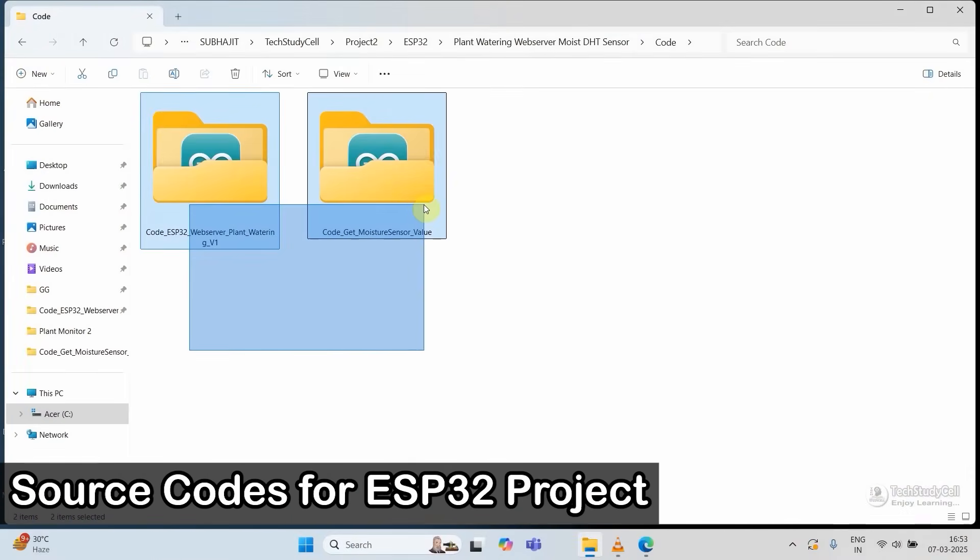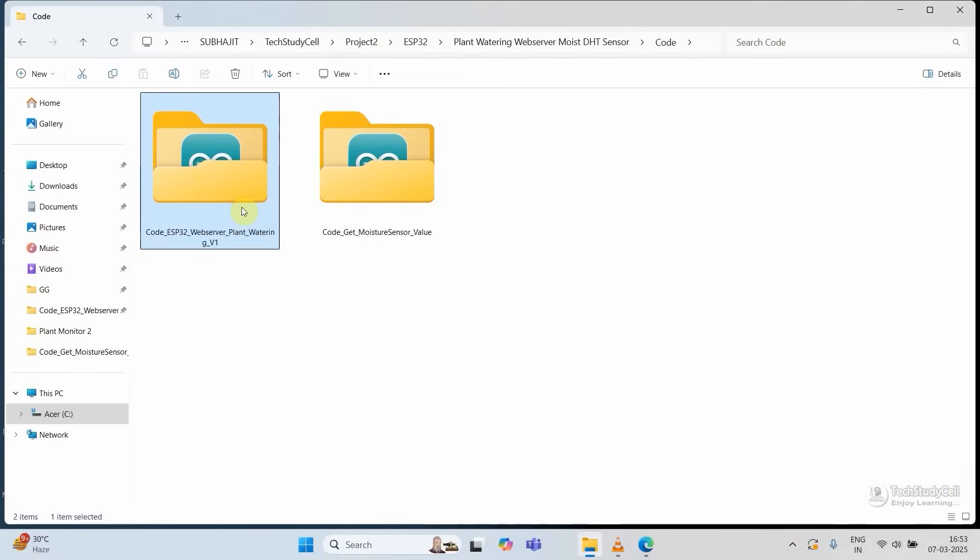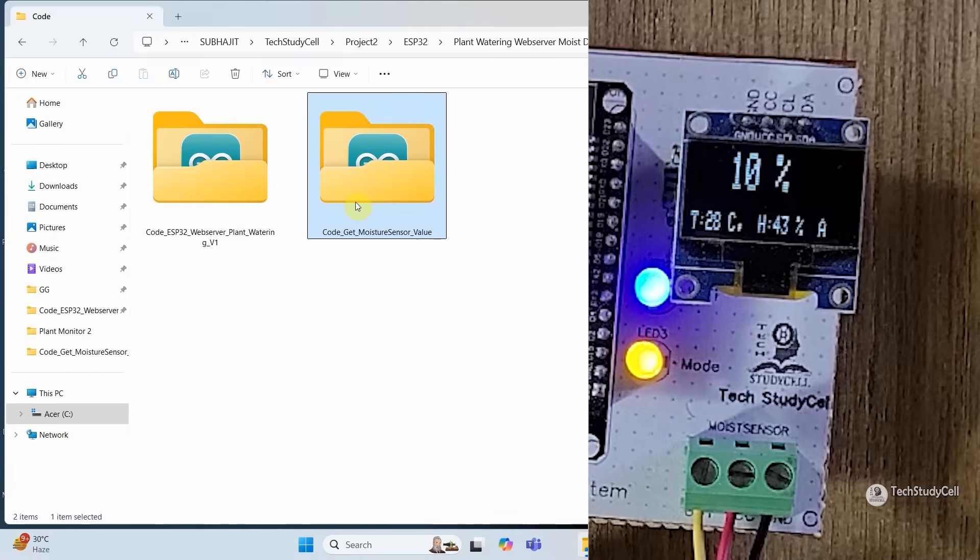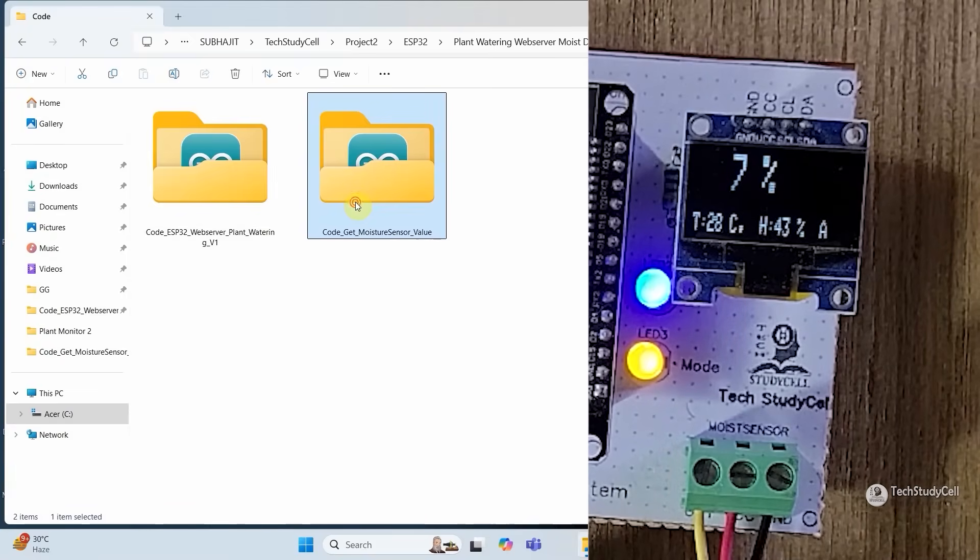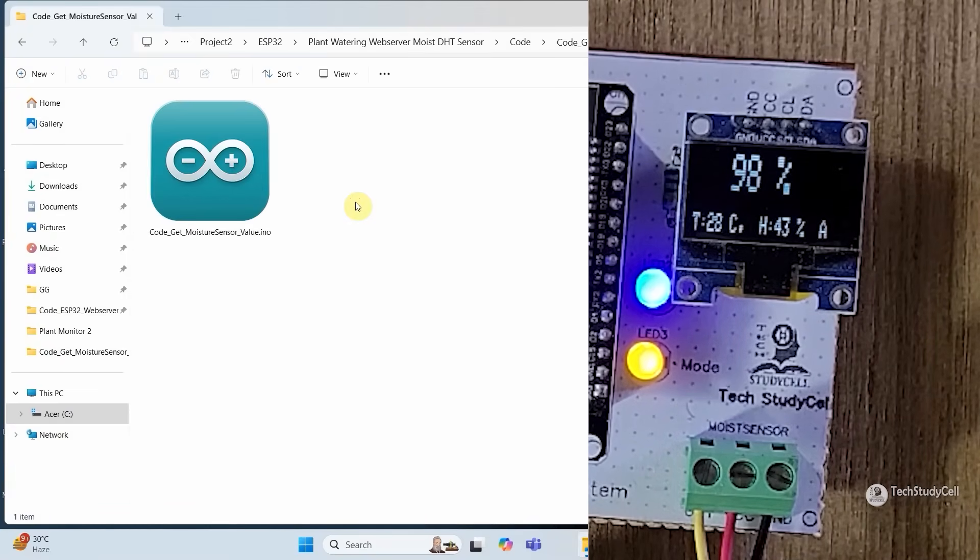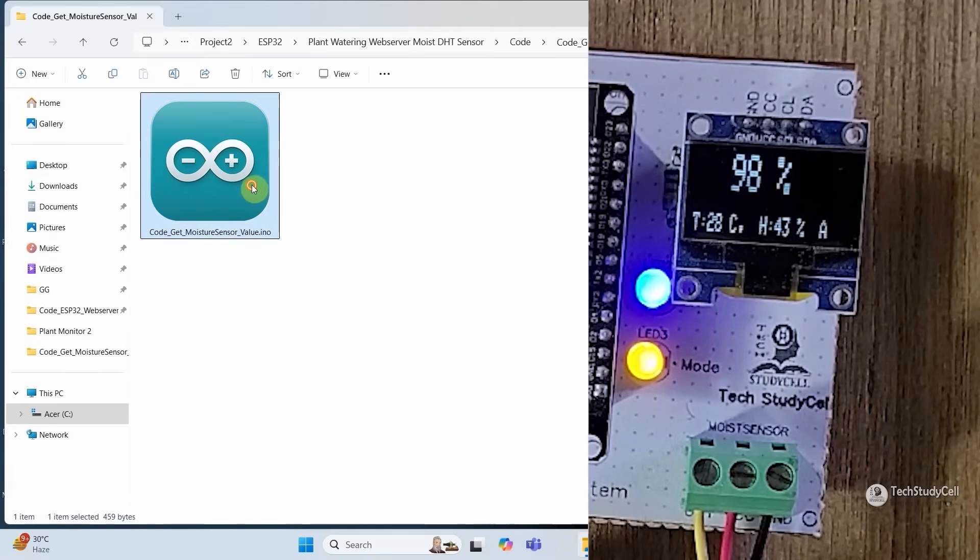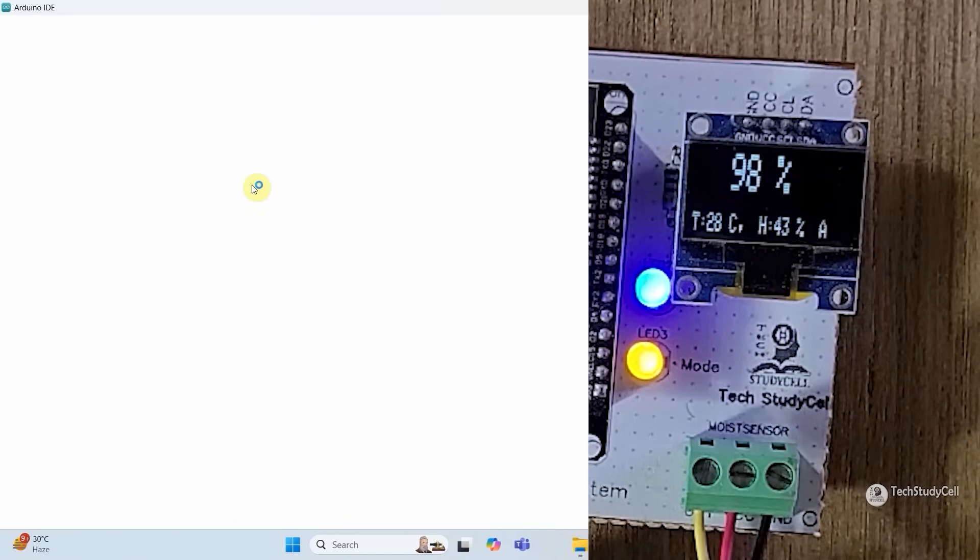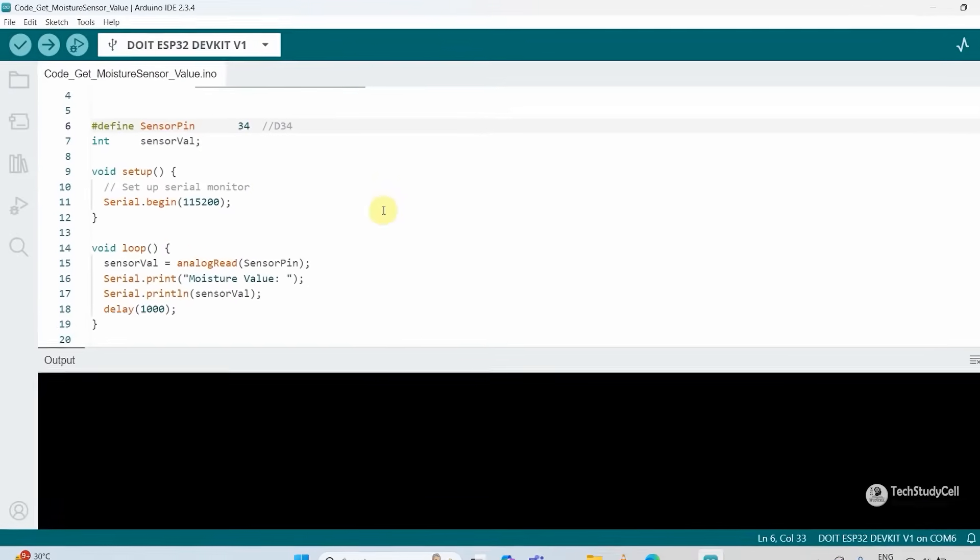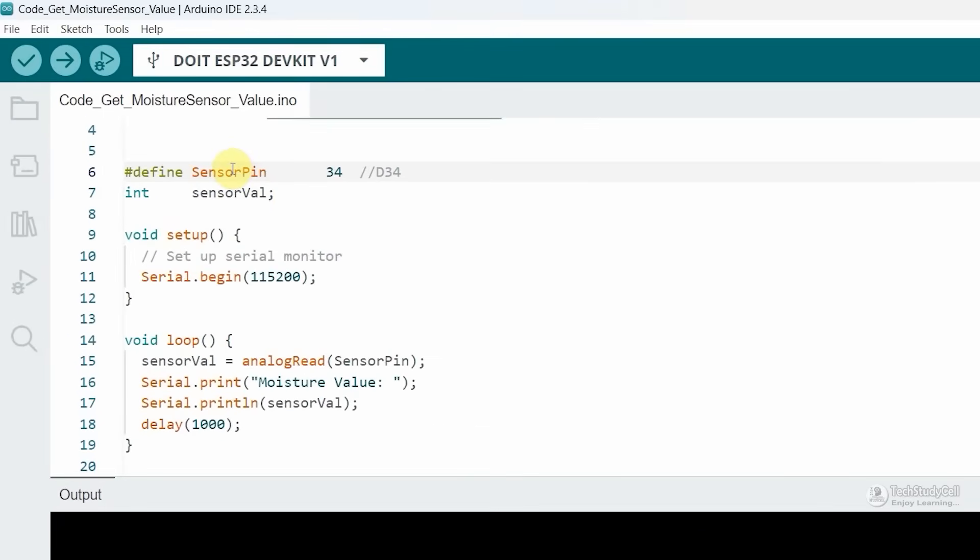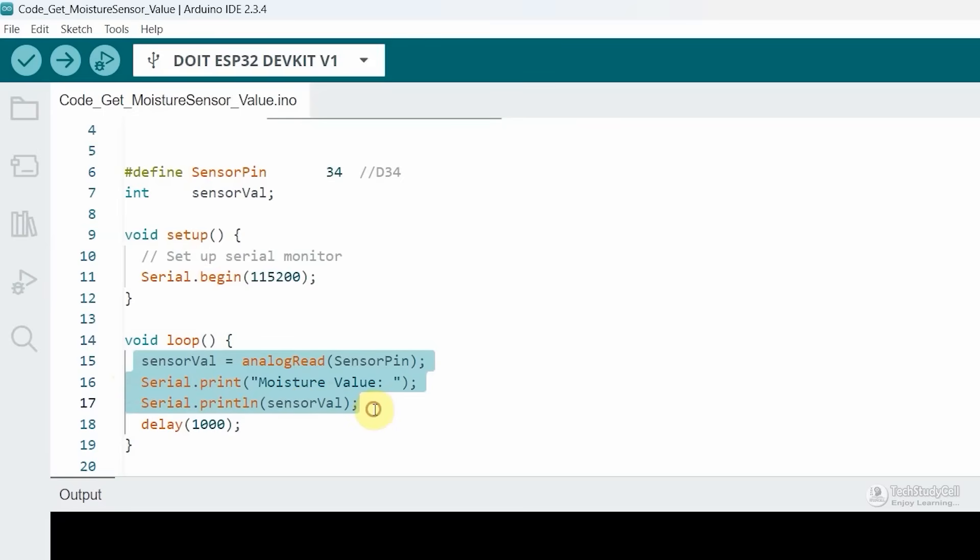These are the sketches for this project. This is the main sketch. With the help of this sketch, we will get the maximum and minimum reading from the moisture sensor, which will help us to calculate the moisture percentage. In the sketch, the sensor is connected with GPIO34. Then in the void loop, we are just printing the value from the moisture sensor.